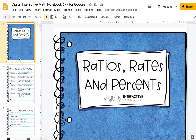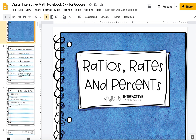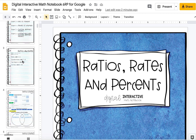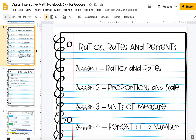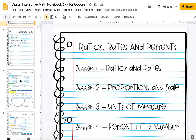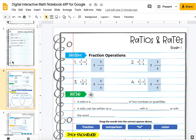This is the Ratios, Rates, and Percents Digital Interactive Notebook for 6th grade. You'll have your contents, and then it is broken down into lessons just like my regular curriculum. The content is the same — a few things have been omitted, a couple things have been added, but for the most part it's the same.